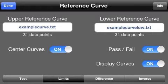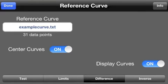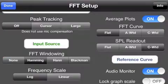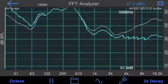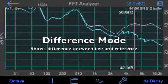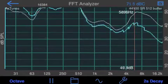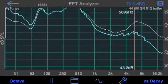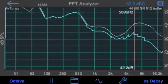Another mode available in the Reference Curve module is Difference Mode. In this mode, you just select one curve, and what we compute is the difference between the live trace and the reference curve. For example, in this case, you'd need to lower the high frequency to match the reference curve.